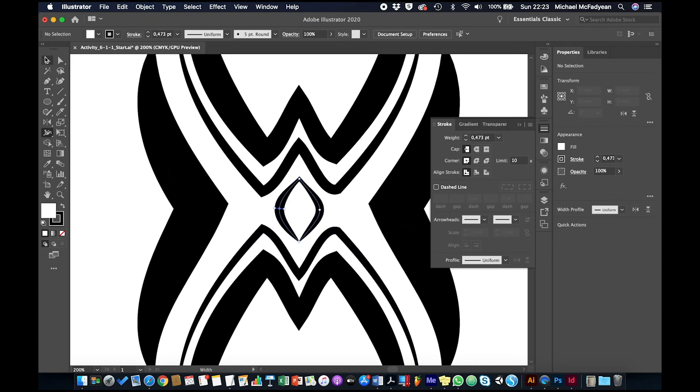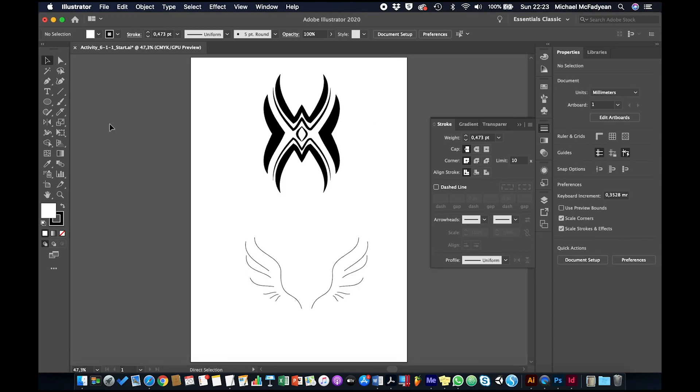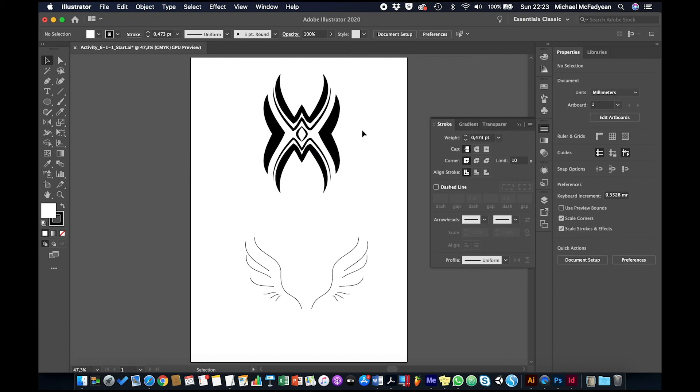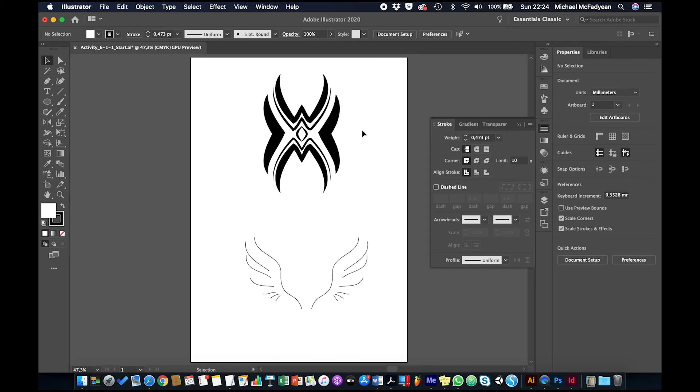That's a much more pleasing result, much more like a tattoo design, and that's just using variable widths for a stroke. If I press Command or Control Y, you can see the path is still just ordinary paths, but it's the stroke and the variable stroke that's giving it that character.